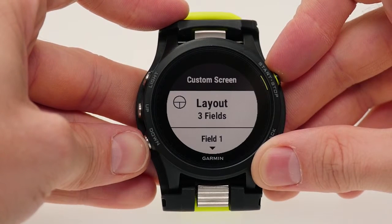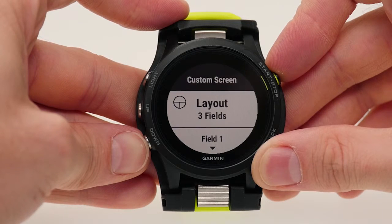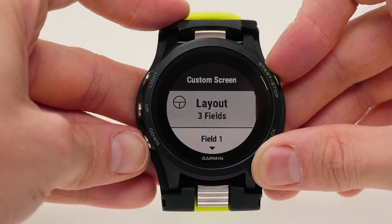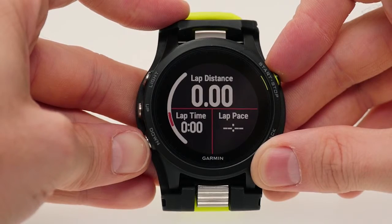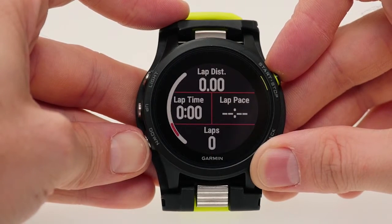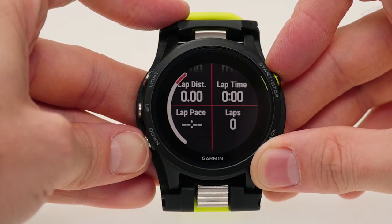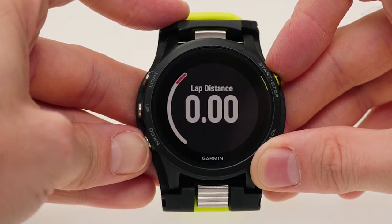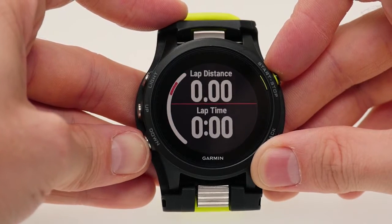You can change the data fields and rearrange the layout. To do this, simply press Layout. Here, you can choose the number of data fields that will display, as well as the position. You can choose from one to four data fields.